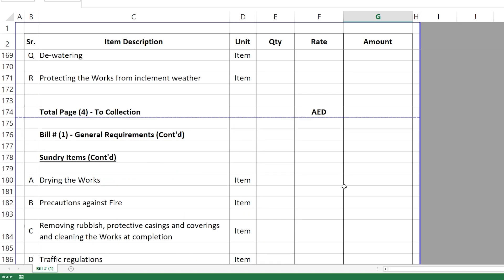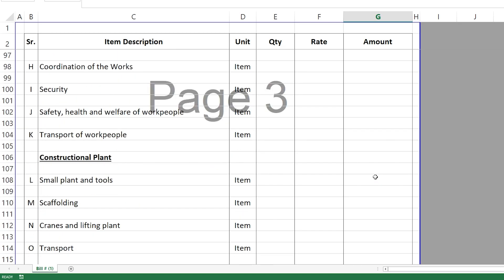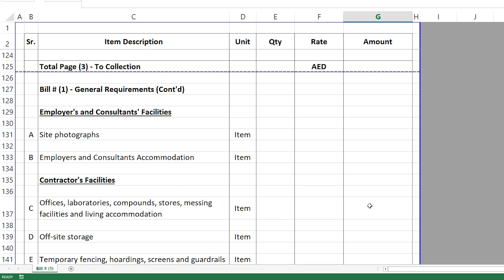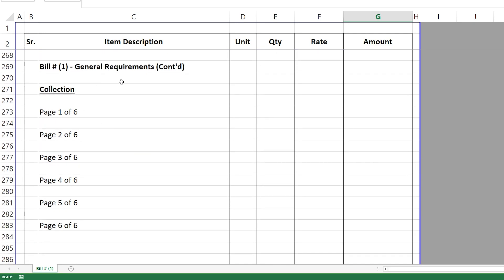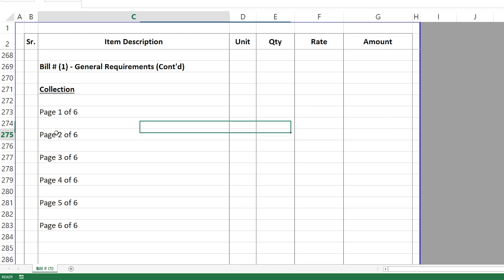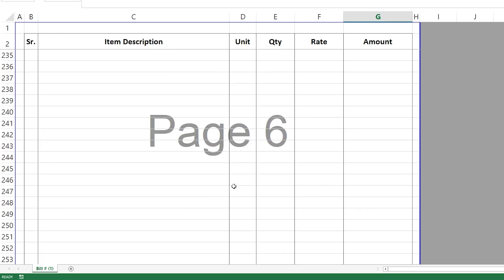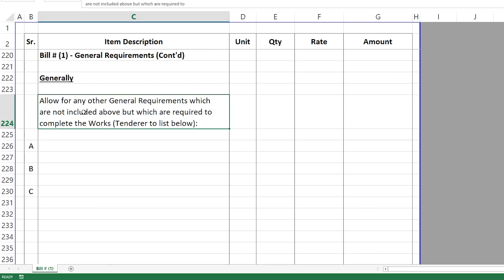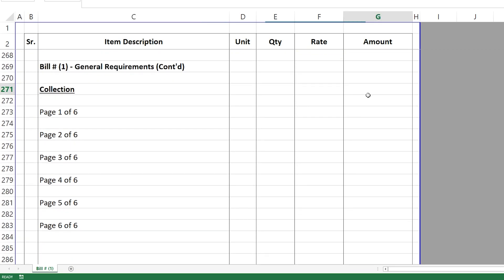Finally, the contractor can allow for anything else not listed above — just list and price those items here. Each page has a subtotal at the bottom. When you finish, you go to the collection page where you have page one, two, three and so on — we have six pages including page six which covers any additional items. The submission of all page totals gives you the total for Bill Number One, the General Requirements, which then goes to the main project summary.